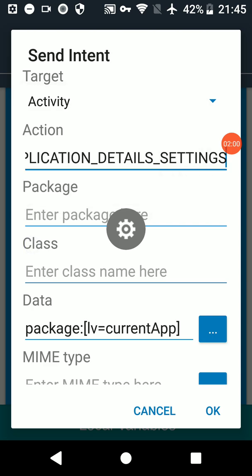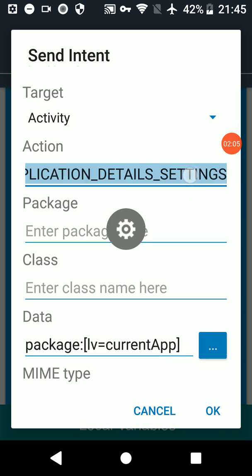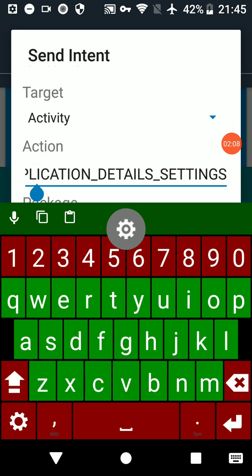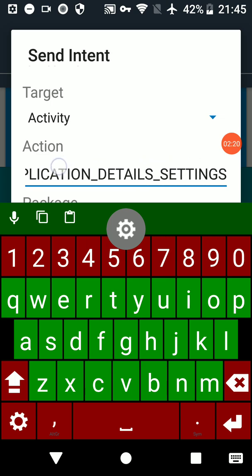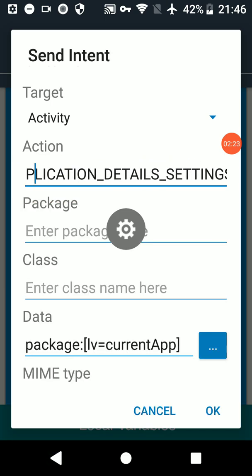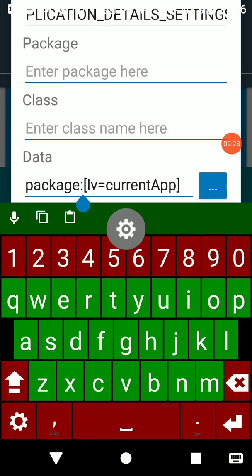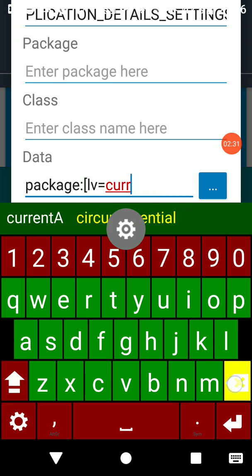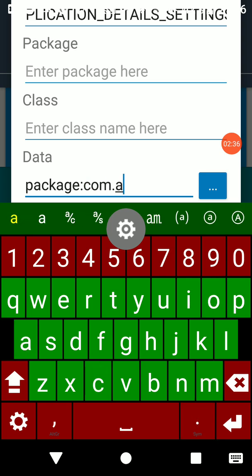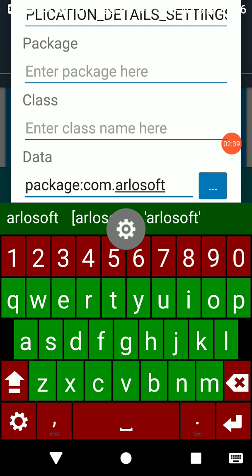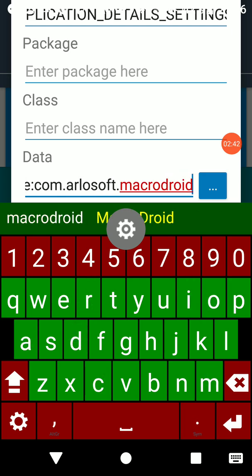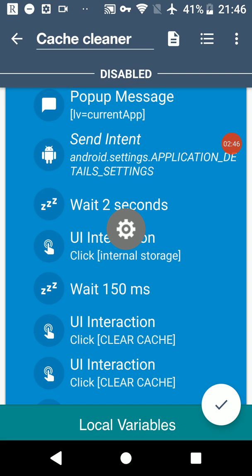We've got android.settings.APPLICATION_DETAIL_SETTINGS. This does need a parameter, so in this case it's package and then that is a variable name. I'm going to just swap out variable name with com.arlosoft.macrodroid and click OK.